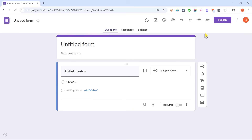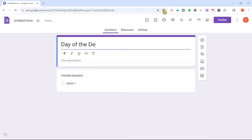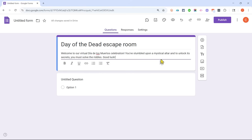I'm going to close out of this pop-up and title my form. Let's say I'm a Spanish teacher and I want to create a digital escape room related to Mexico's holiday called Dia de los Muertos, or Day of the Dead. So I'll type in 'Day of the Dead Escape Room' and I can put a description here. I've come up with a little story: 'You've stumbled upon a mystical altar. To unlock its secrets, you must solve the following riddles. Good luck.'